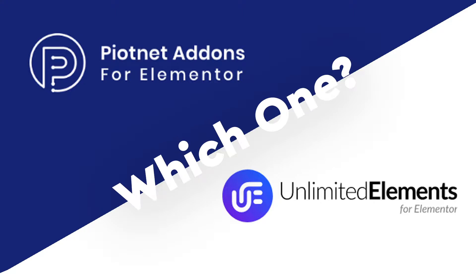These are two of the more popular Elementor add-on packs out there, so we wanted to take a look at both of them on the back end of the website and also within the Elementor editor and try to figure out which one offers the best value for your money. So first we're going to take a look at the pricing and what they have to offer, then we'll take a look at them on the site.